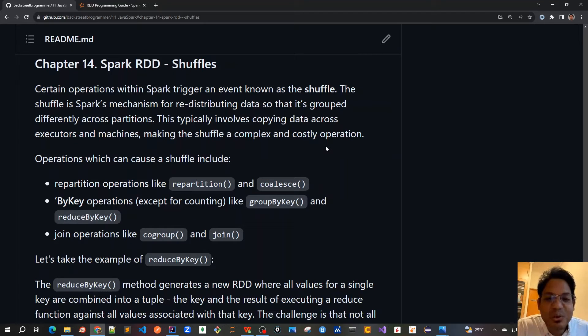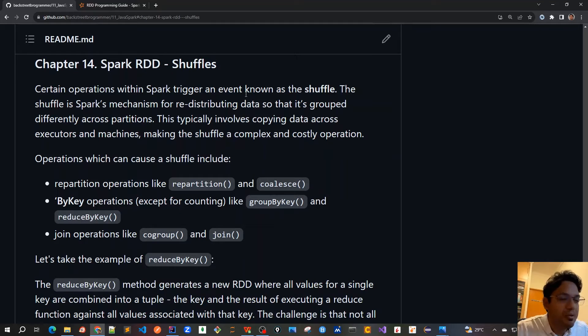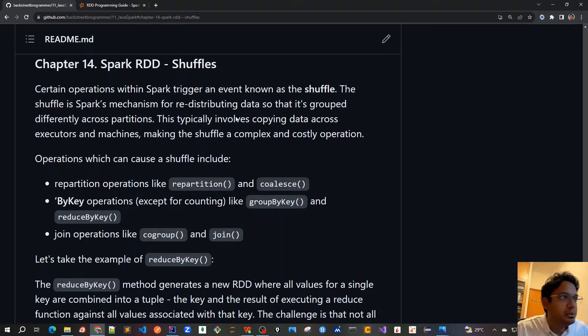Good morning friends. Today we'll cover chapter 14 of our Spark tutorial about shuffles.